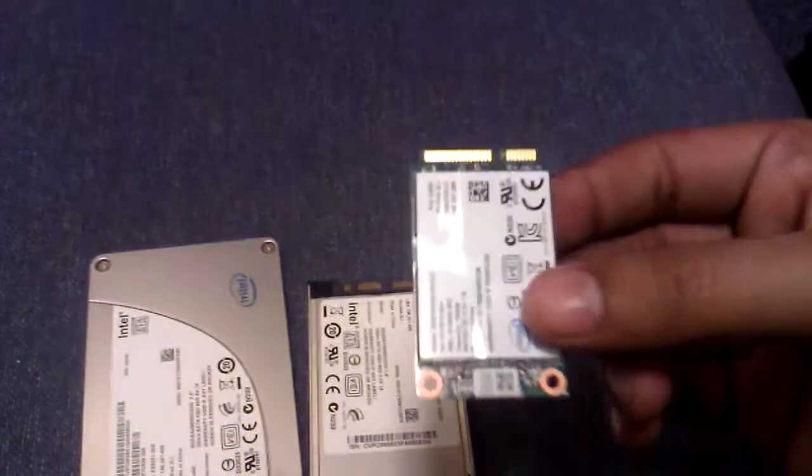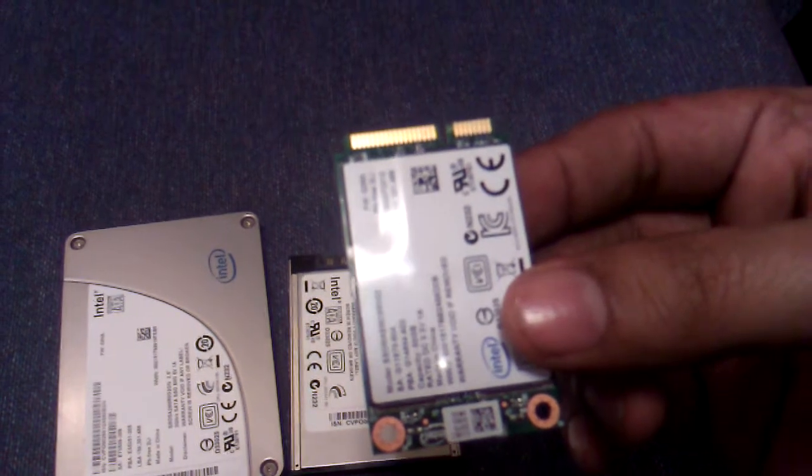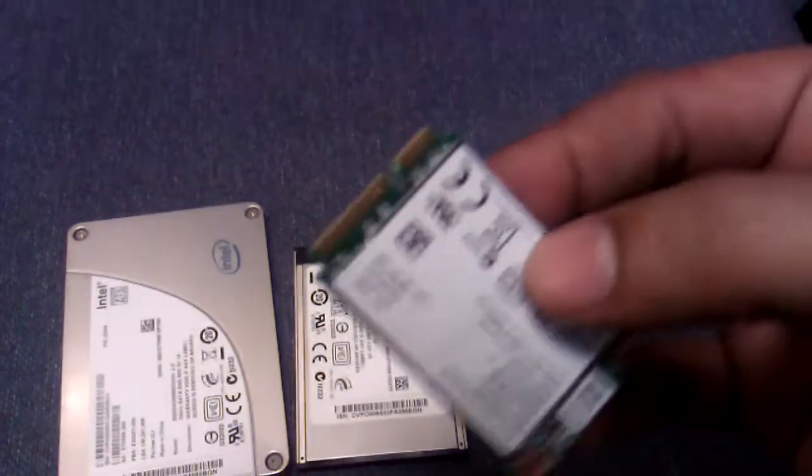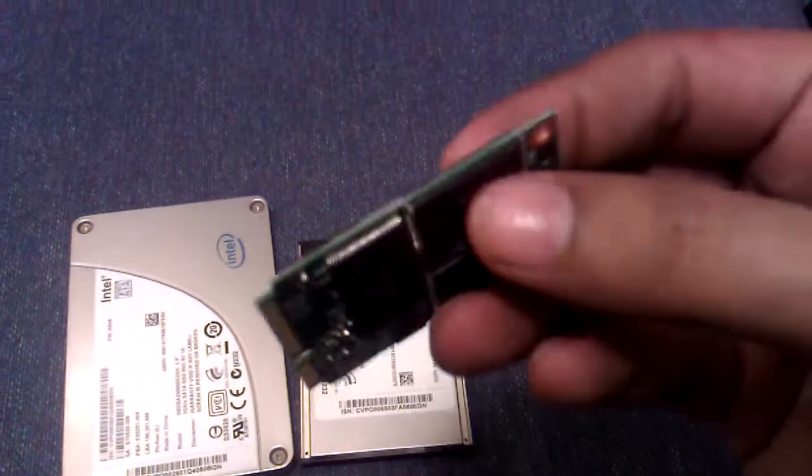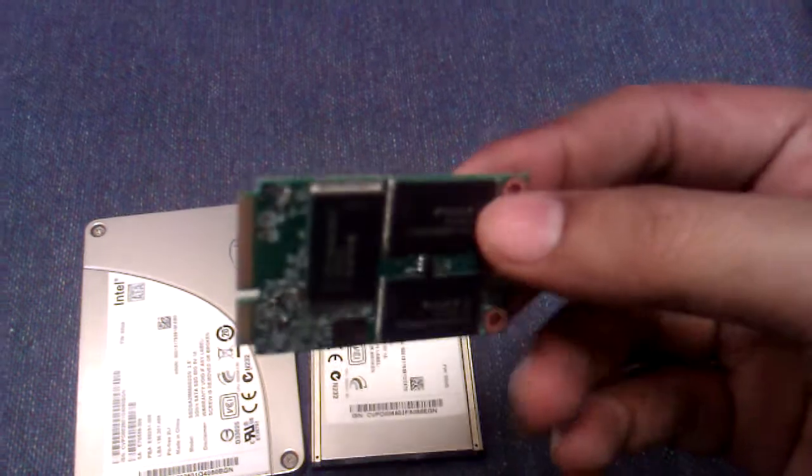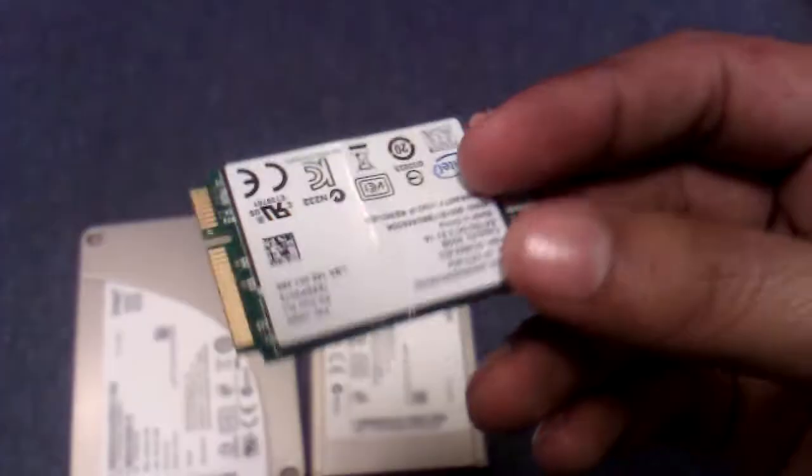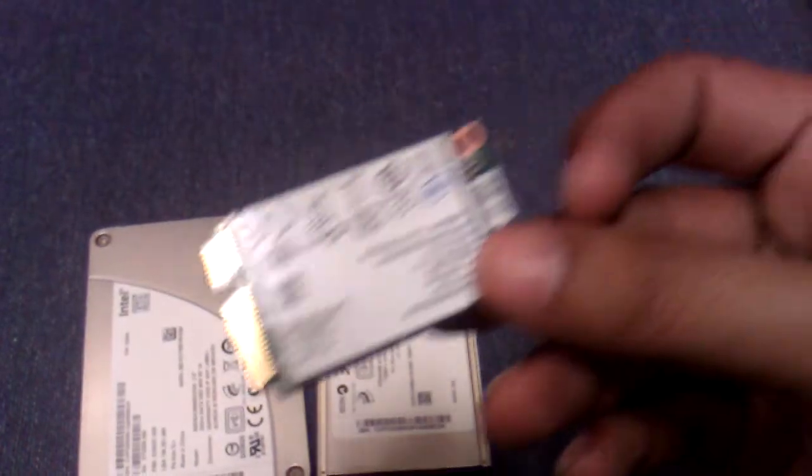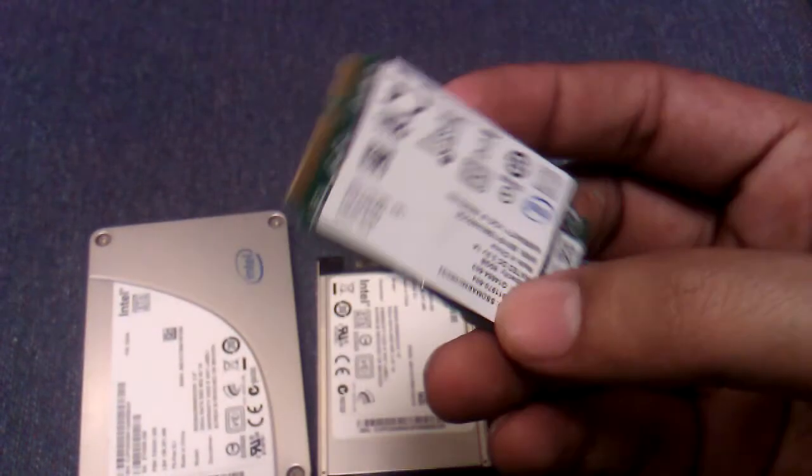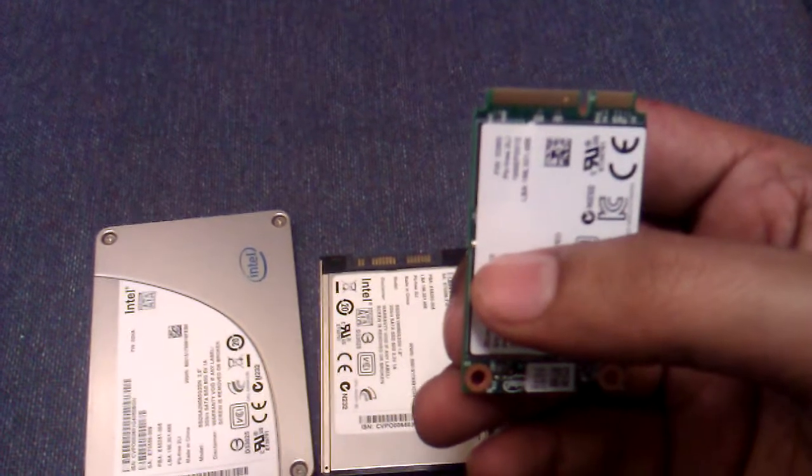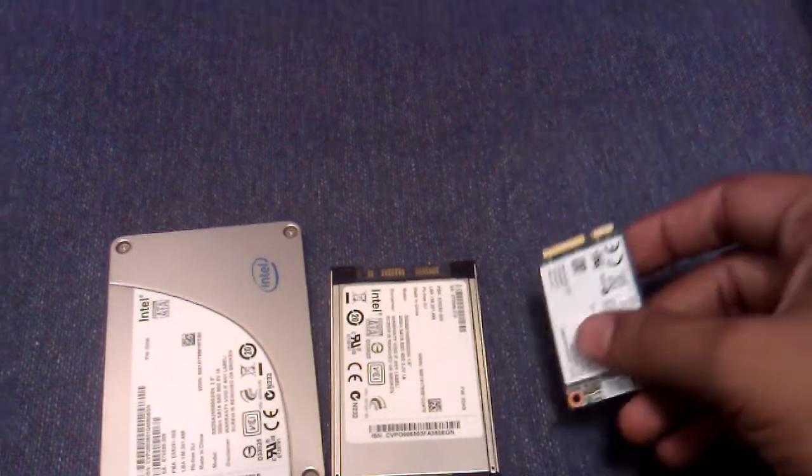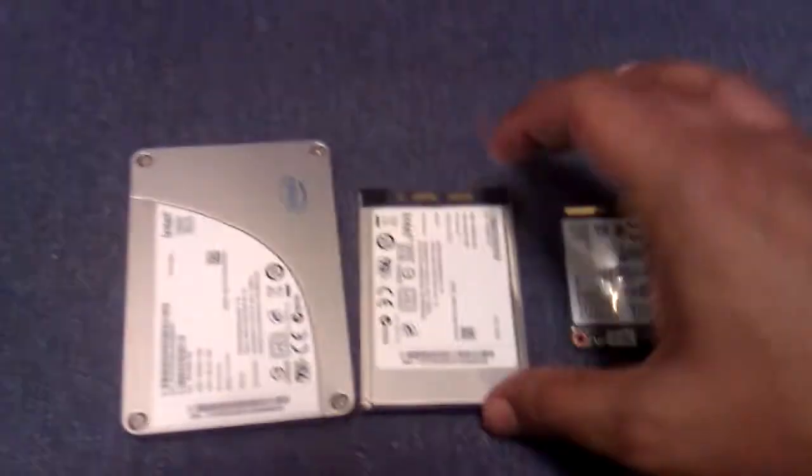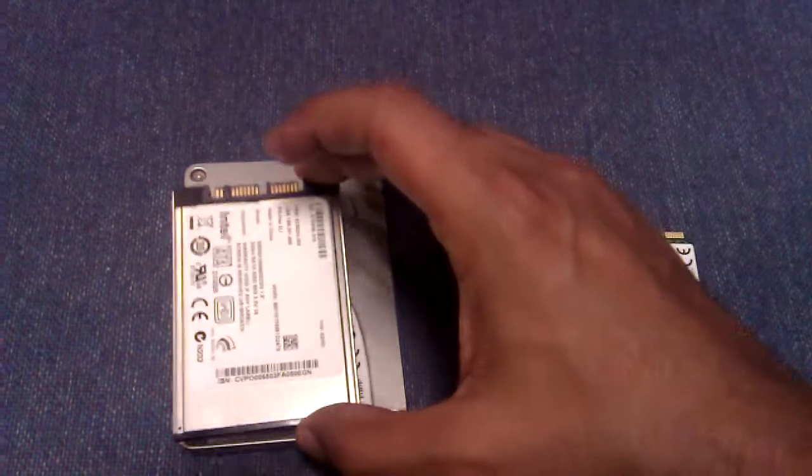This is the new latest mSATA SSD which are coming in tablets, netbooks, mobile devices, and all those things. It connects directly to the PCIe slot of the system—PCIe slot, mini server slot. Let's do a comparison by keeping one on each other.